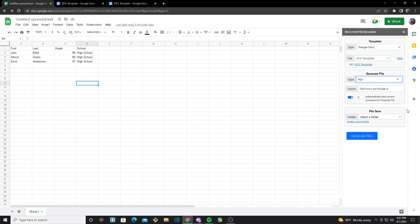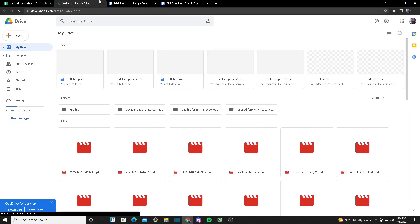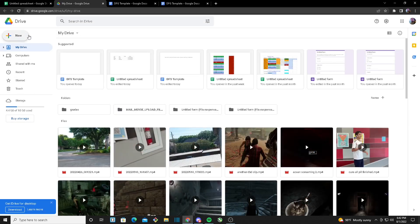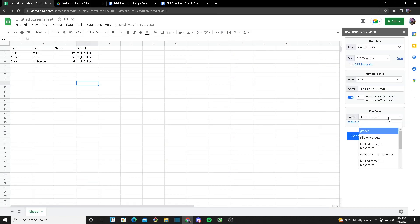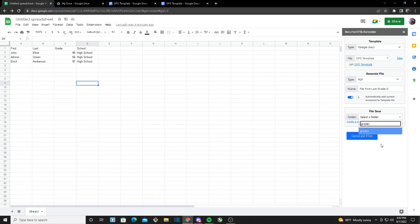You can also turn on the option that automatically adds an increment — numbers — to the file name. Then you'll select the folder where you want your files to be generated. If you don't have a folder, you can click Create a New Folder, which takes you to your Google Drive. I already have a folder named 'Grades', so I searched it up, it popped up, and I selected it.